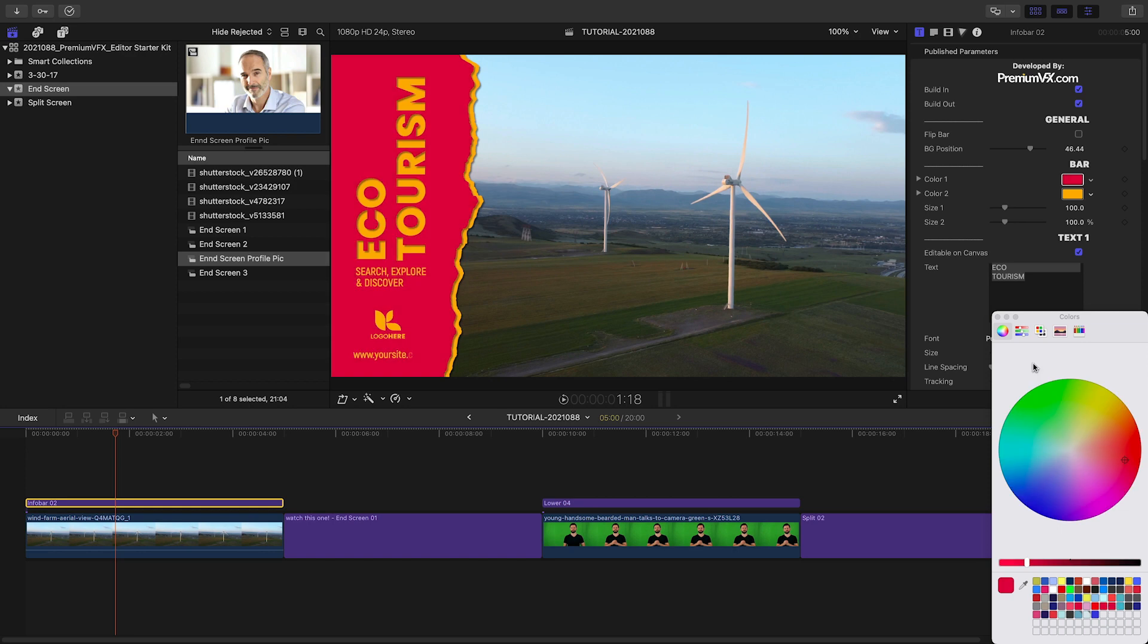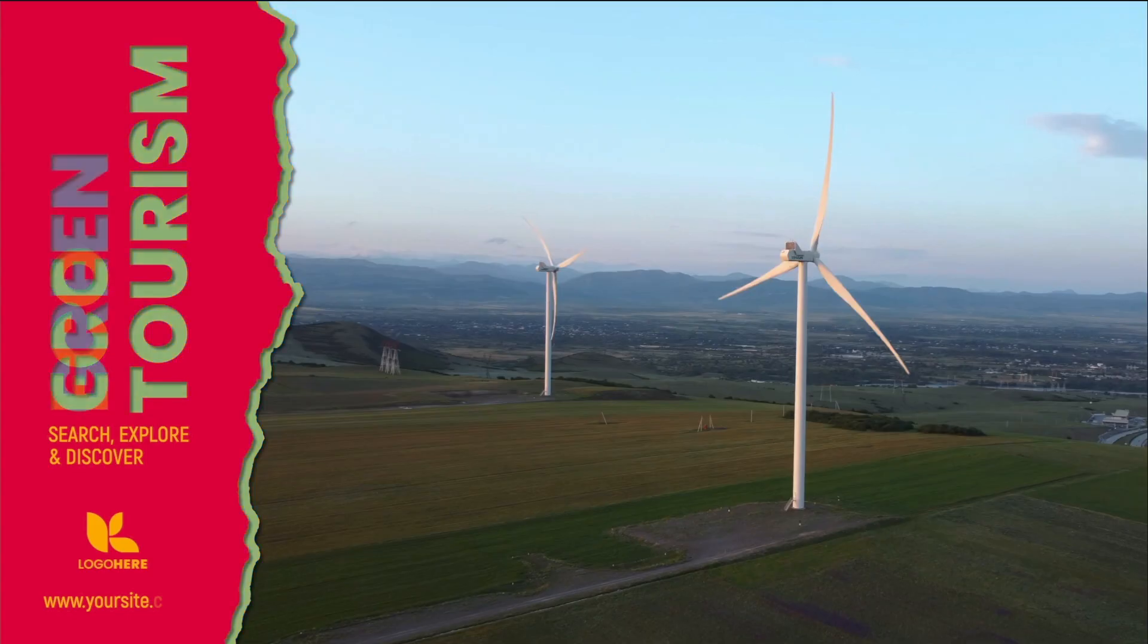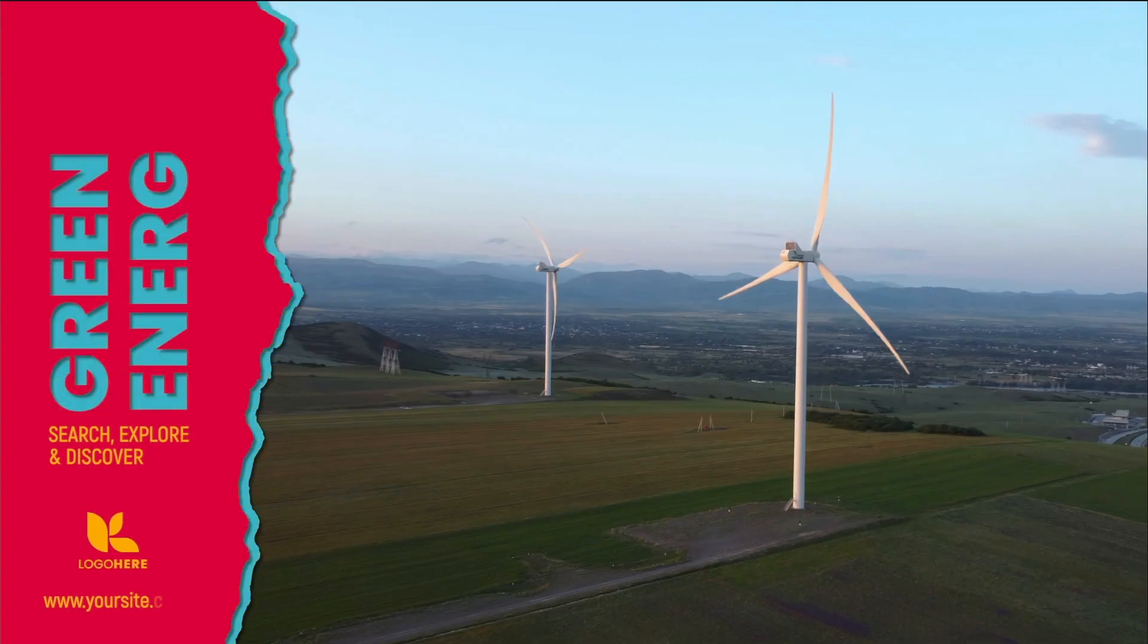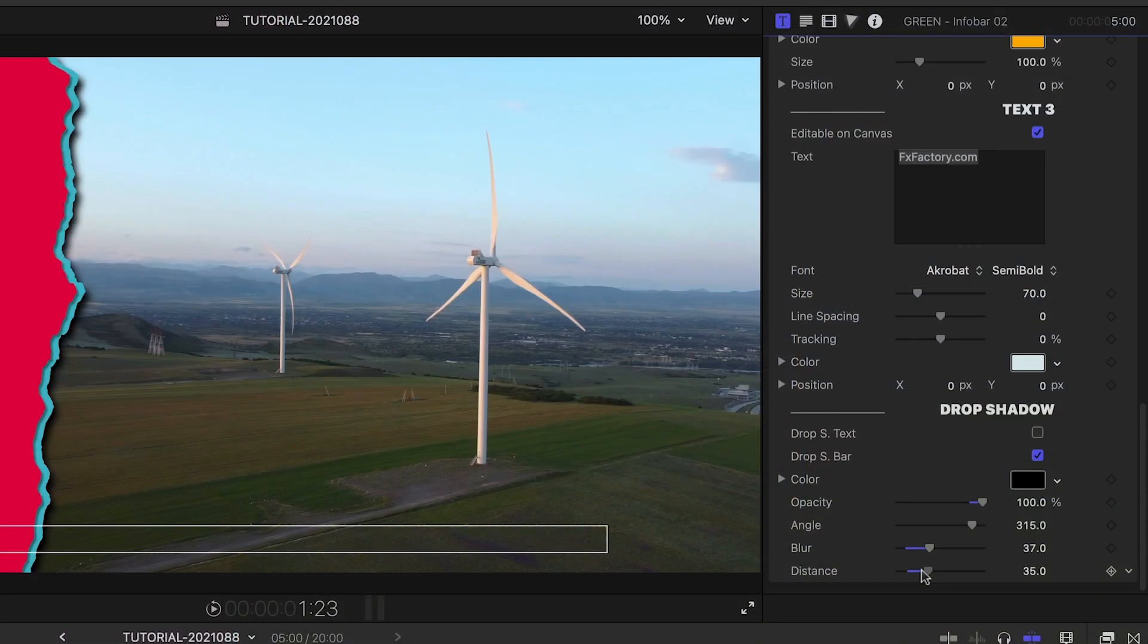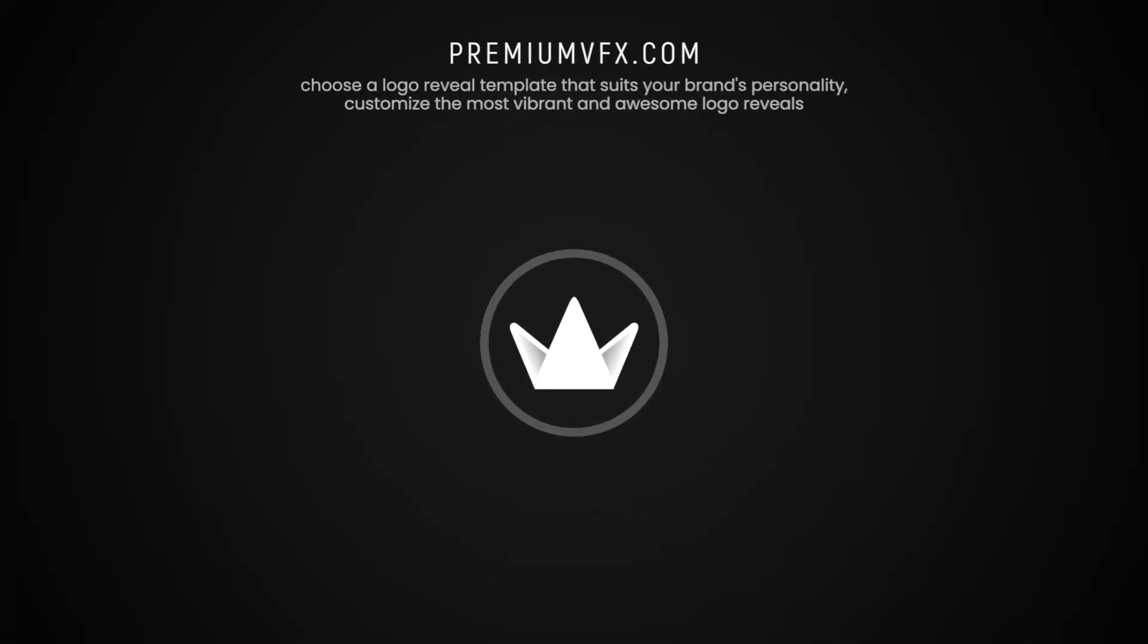Again, customize everything you like. Text, colors, finish with a drop shadow to pop it off the footage. Logo reveals are a great way to show off your client's or your channel's brand with personality.